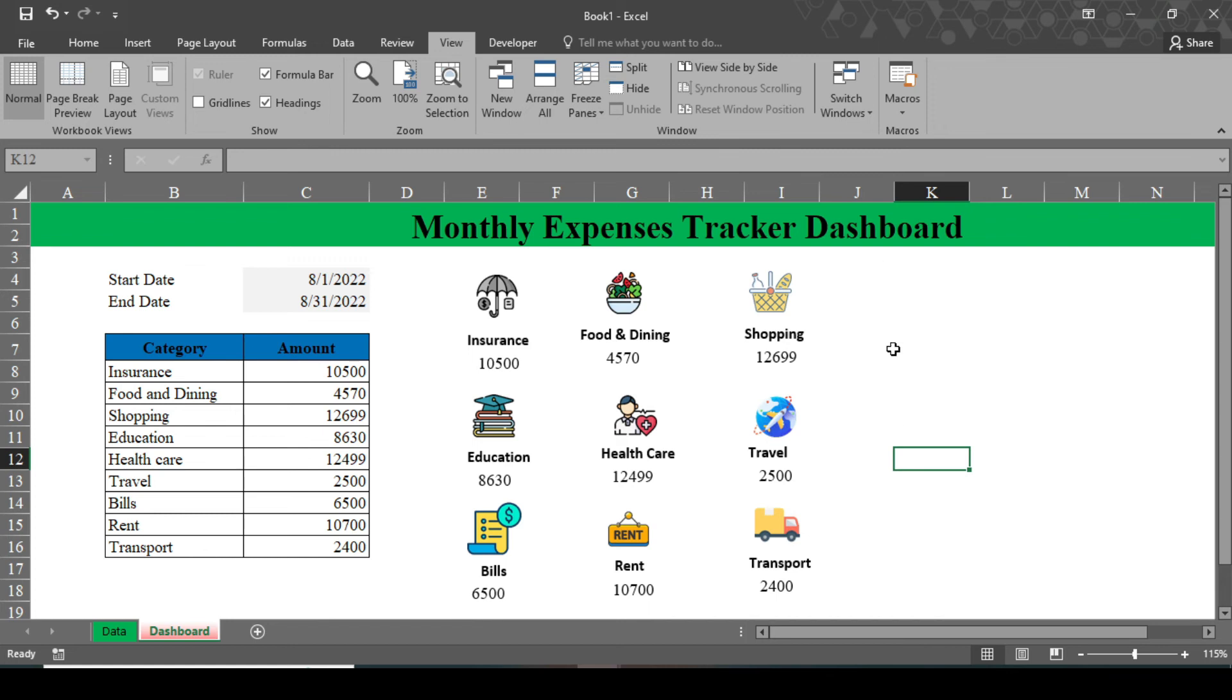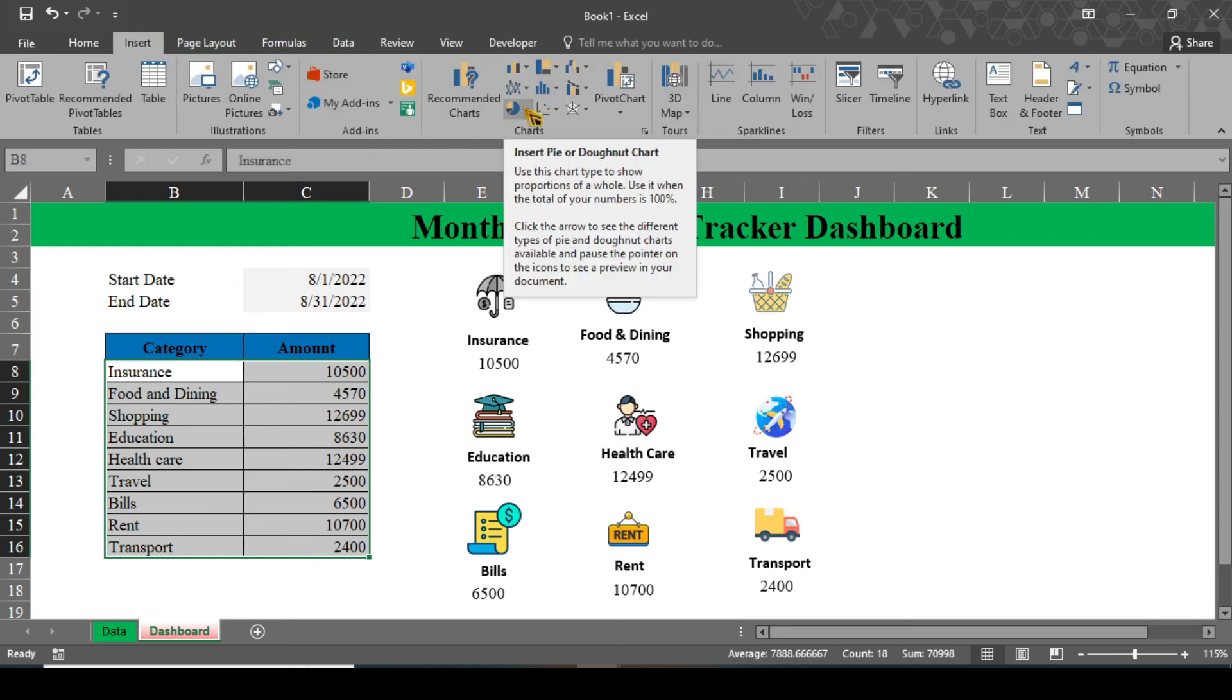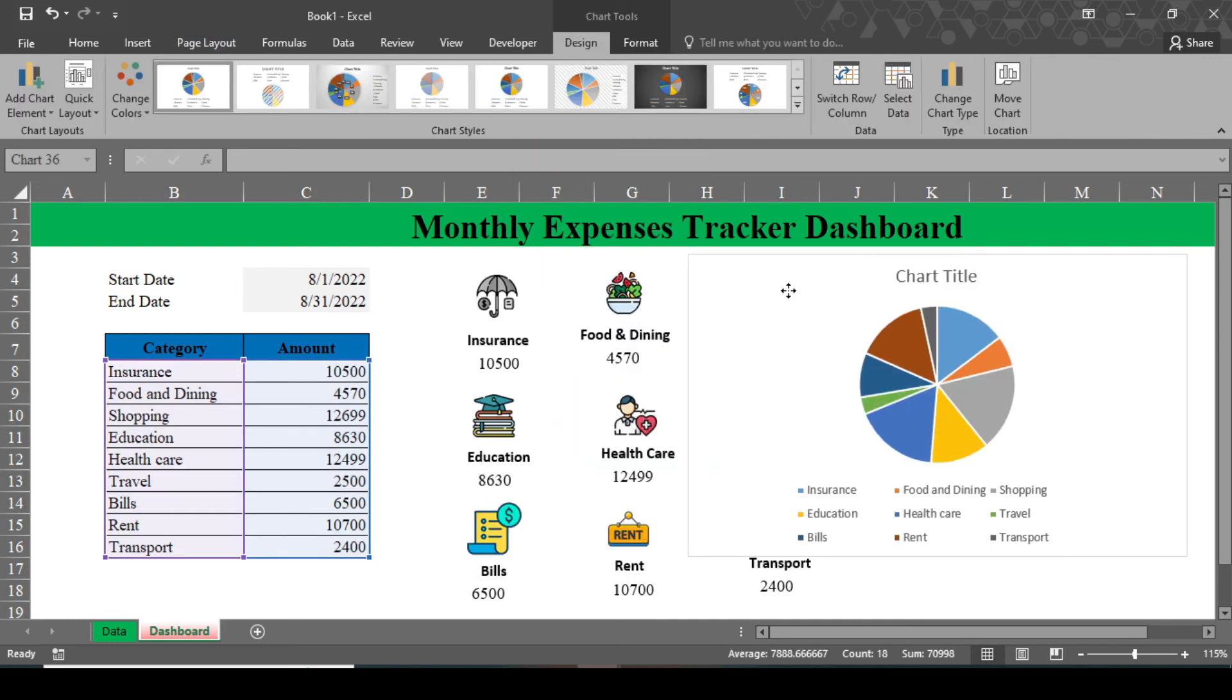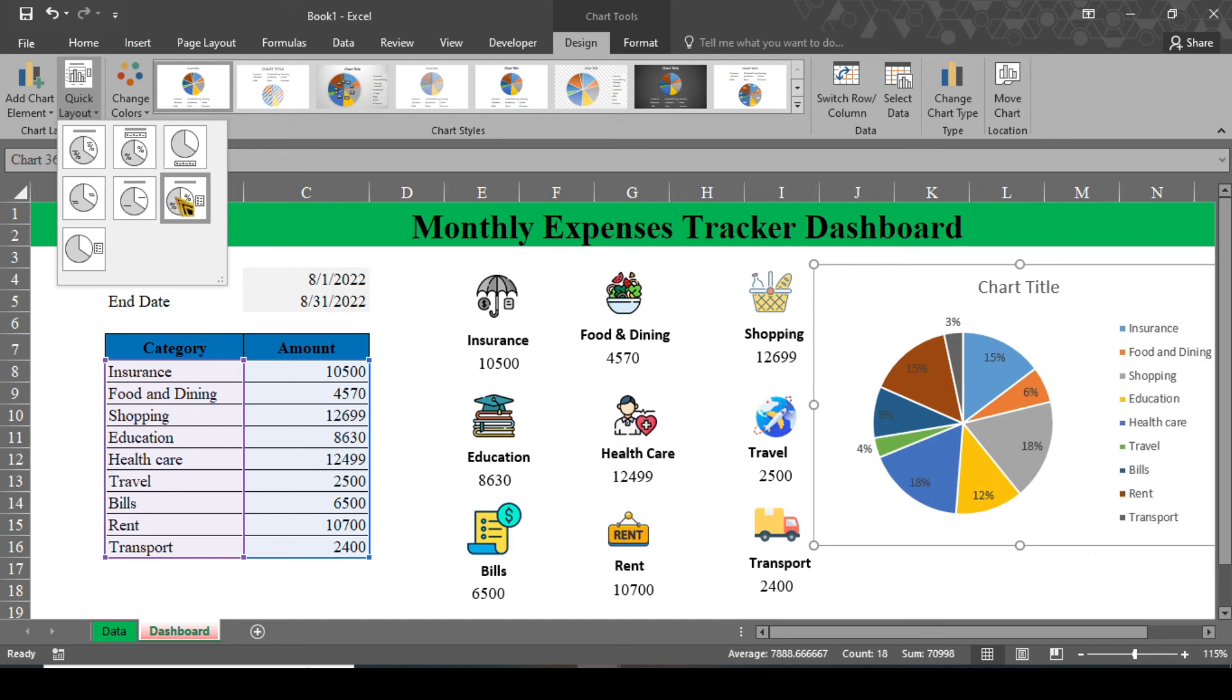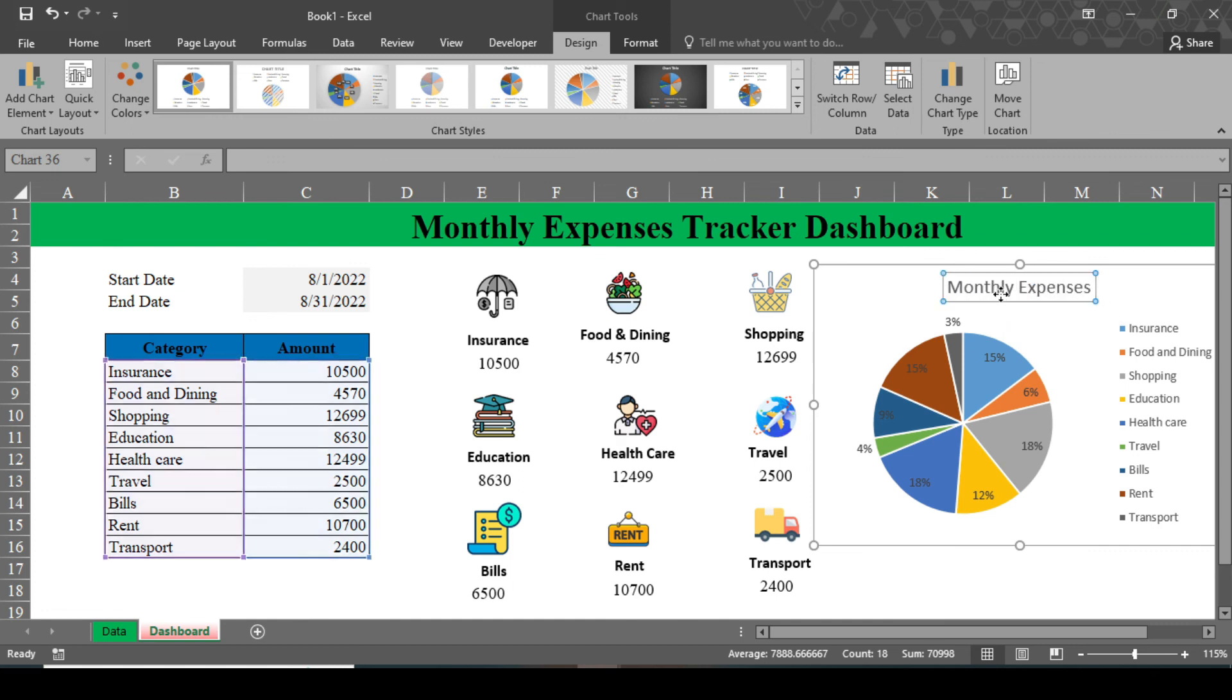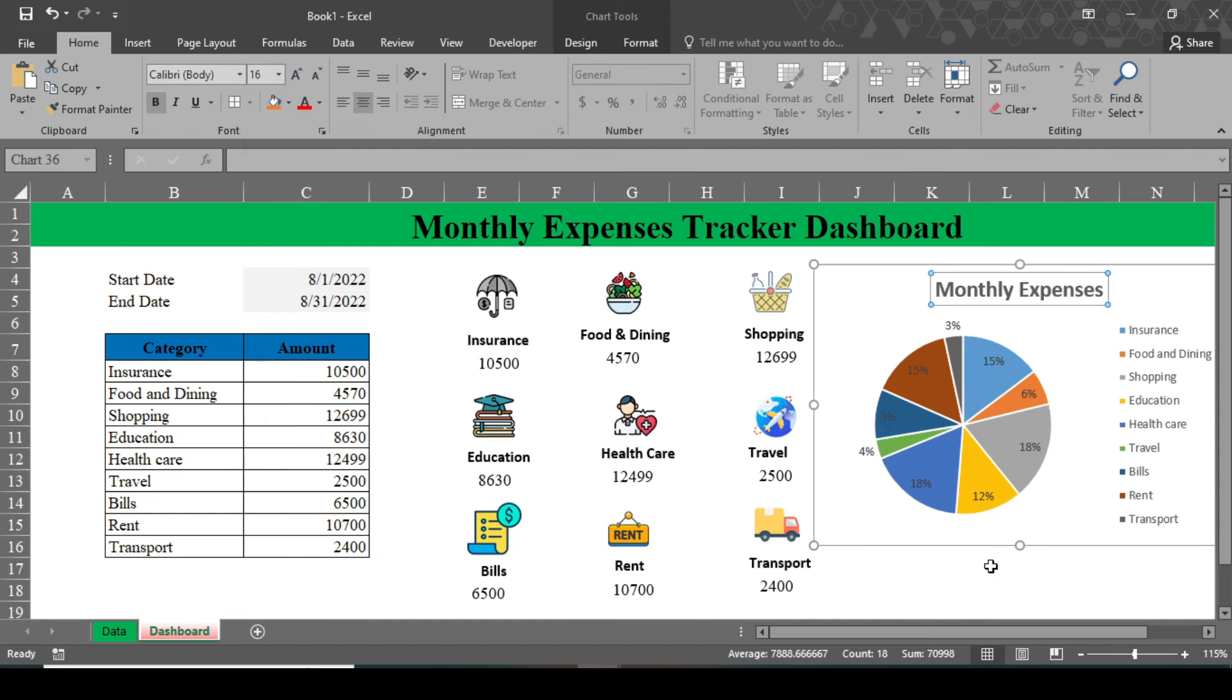Now we design a pie chart here. In order to design a pie chart, select this data, go to Insert and here in the chart select insert pie chart. We can even change the layout of our pie chart by clicking on quick layout. Select the layout according to your requirement. I select this layout six. Now change this title to Monthly Expenses. Change this font color from here, make it bold and increase its size to 16. Done. Now our monthly expenses tracker dashboard is ready.